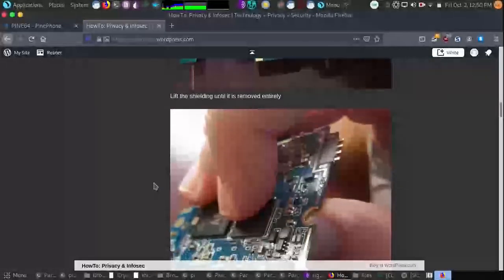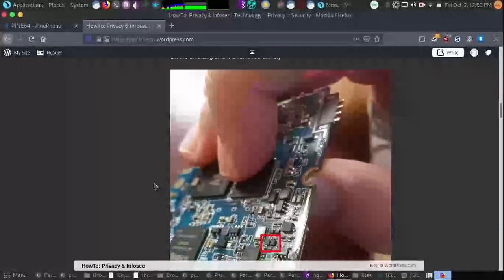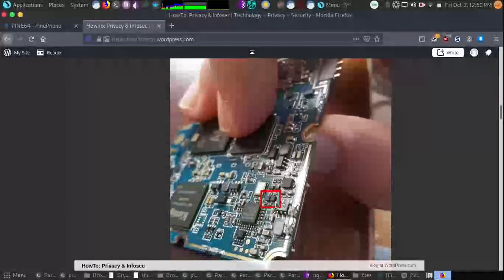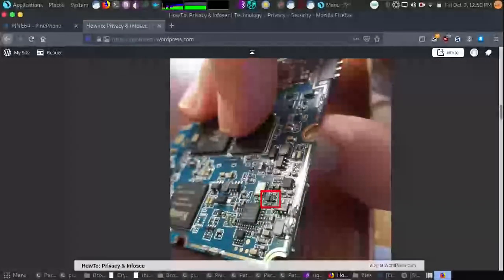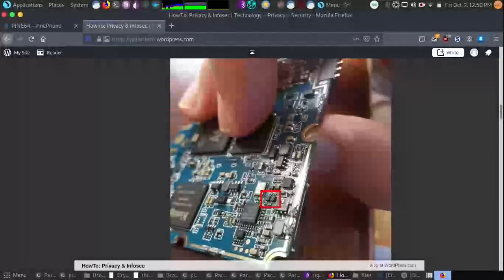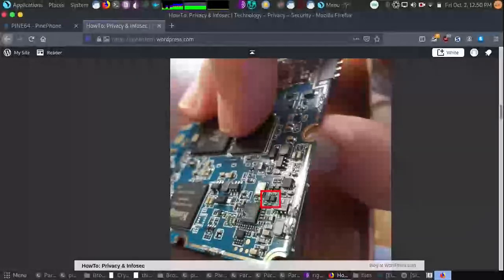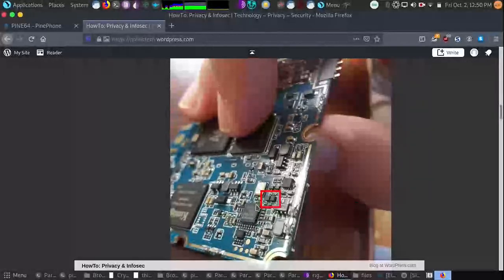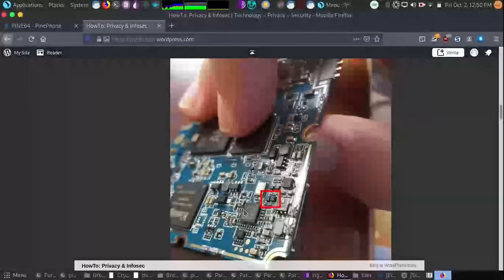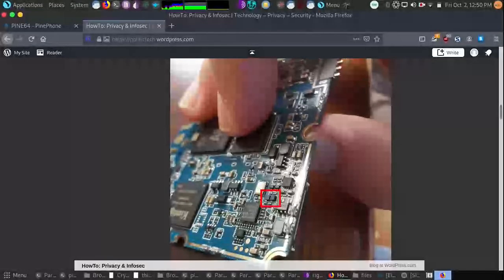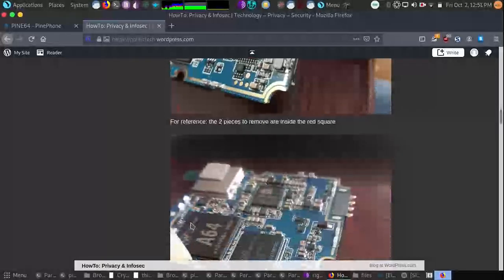So then once we've removed that shielding completely, we can observe the two pieces to remove here, squared off in red. Keep in mind, it is right next to the 7688 chip here. And that will be our mapping so we can make sure we remove the right pieces.